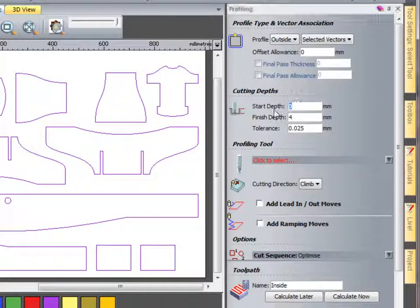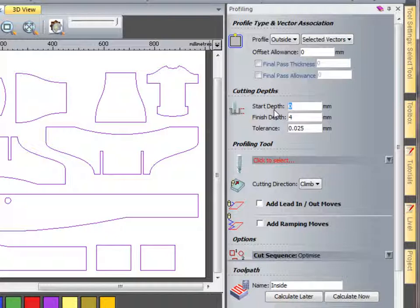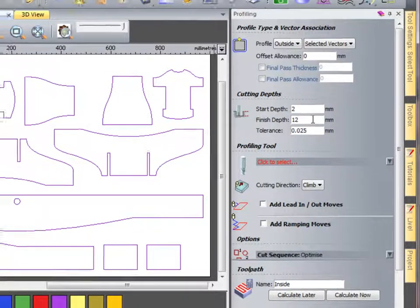Here we have my start depth. So if I'm working on a flat bit of material and I want to start a couple of millimetres down into my design, I could type in 2 for instance. My finished depth I want to cut all the way through the bottom of my material. So I'm going to use 12 for this because my material is 12 millimetres thick.